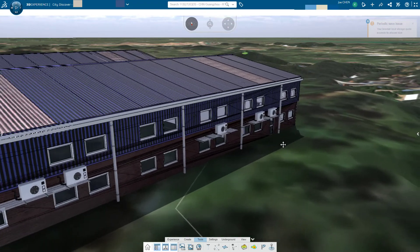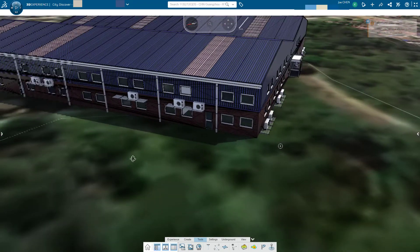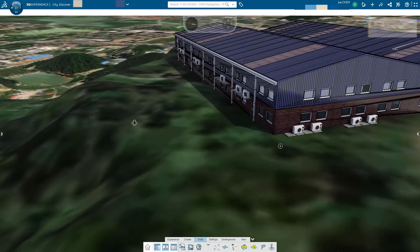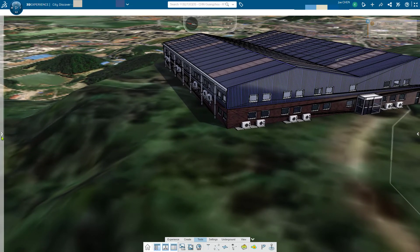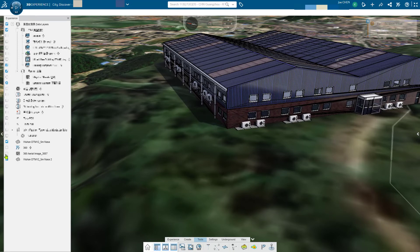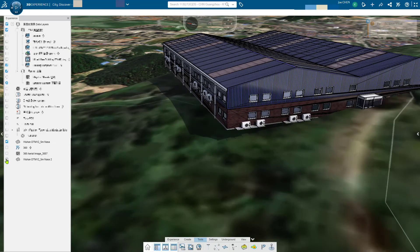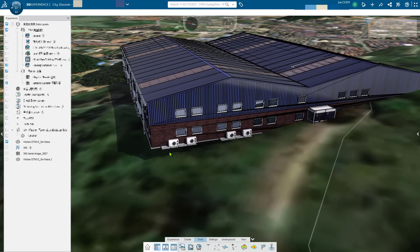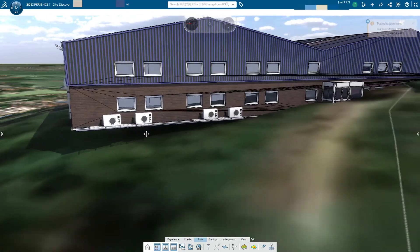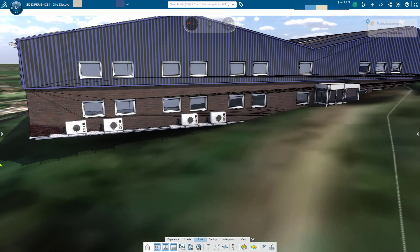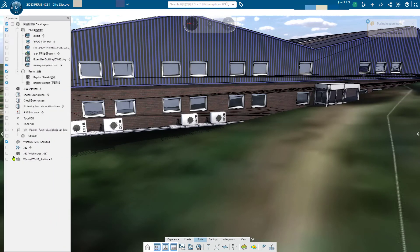You can see the difference. This is like the terrain before, and this is the terrain after.